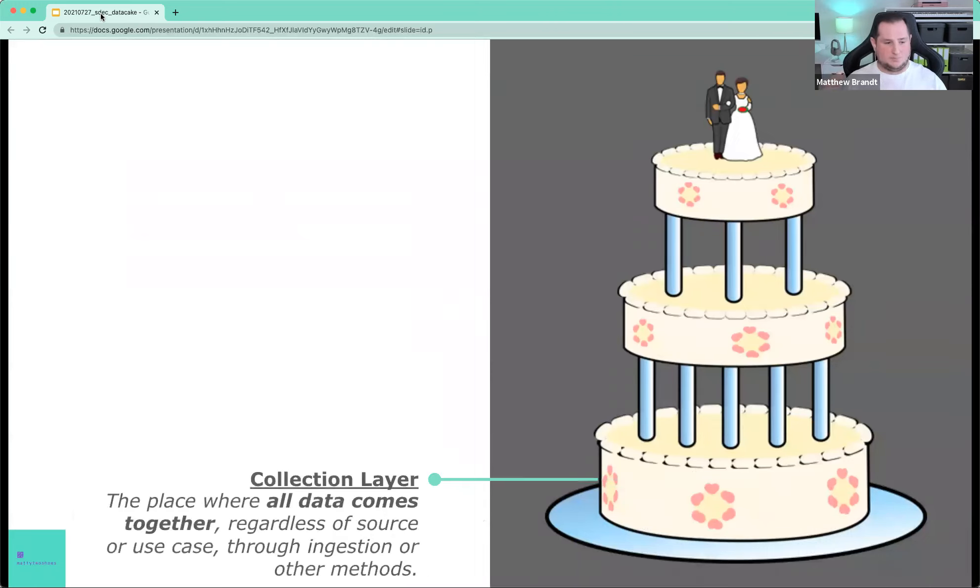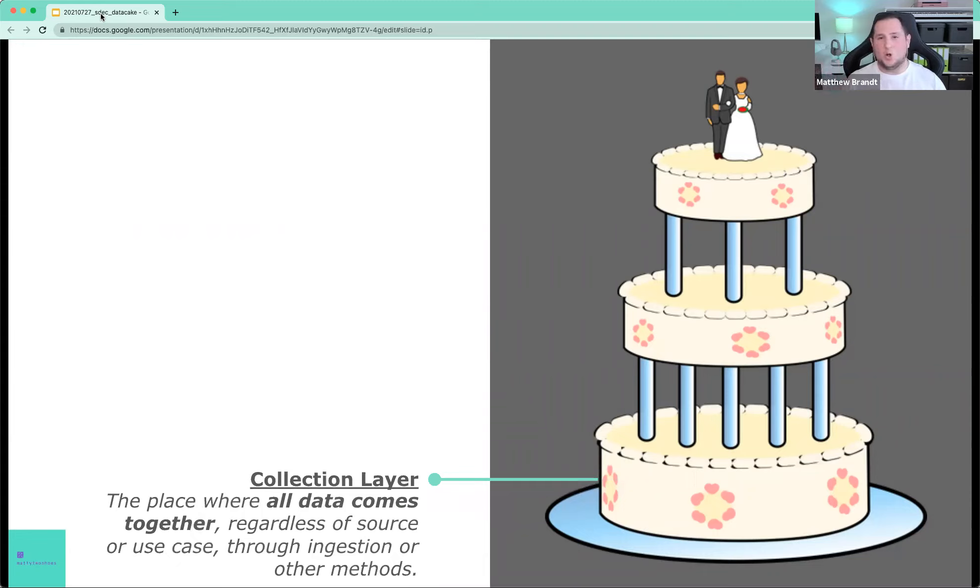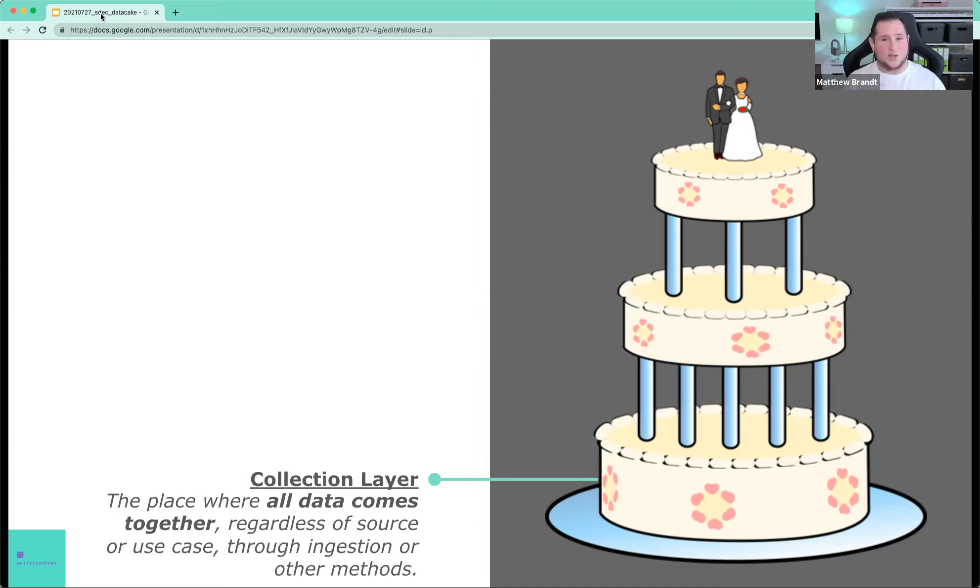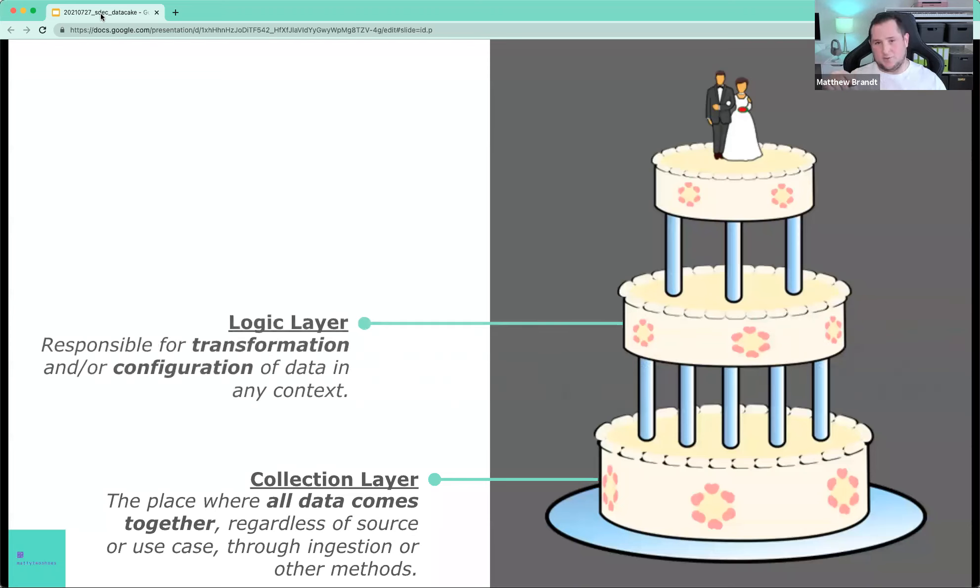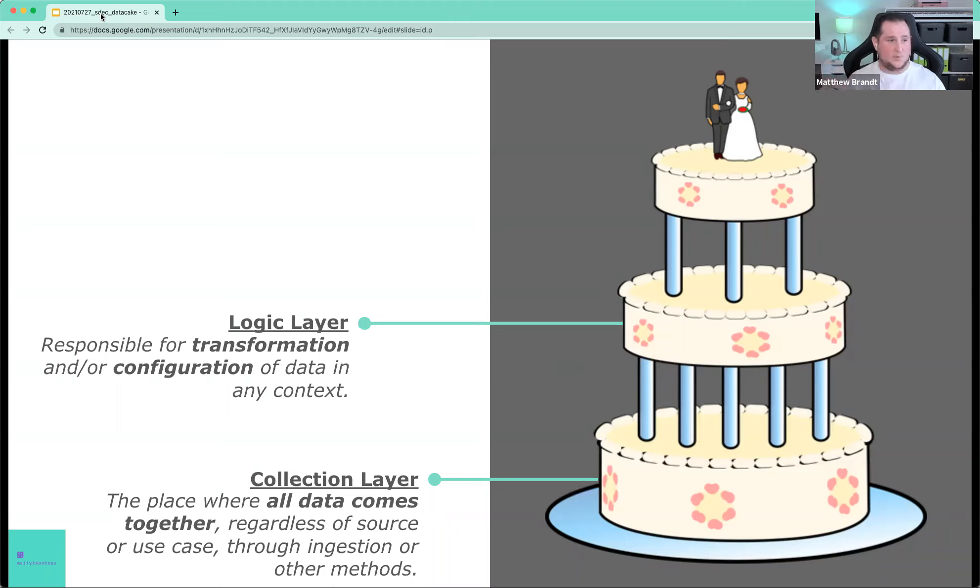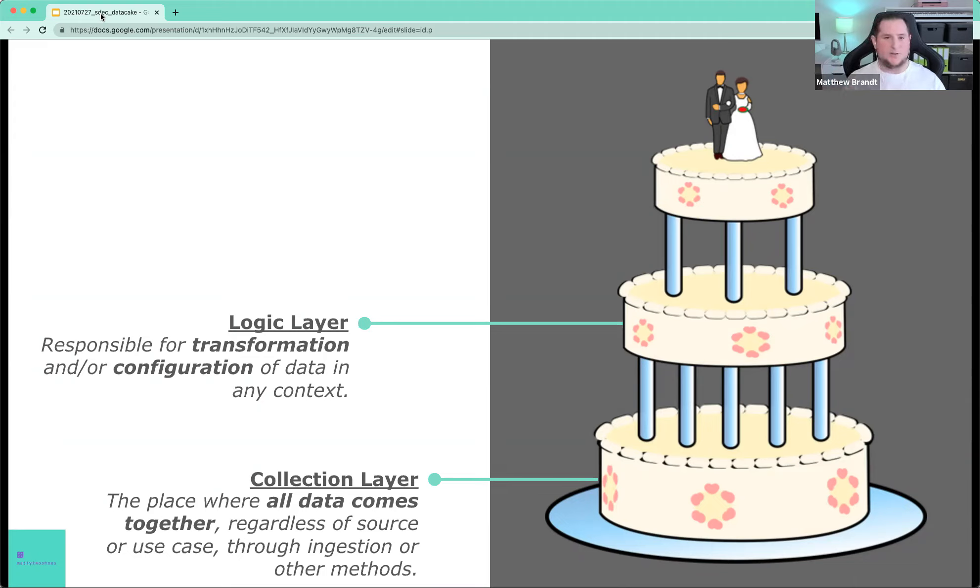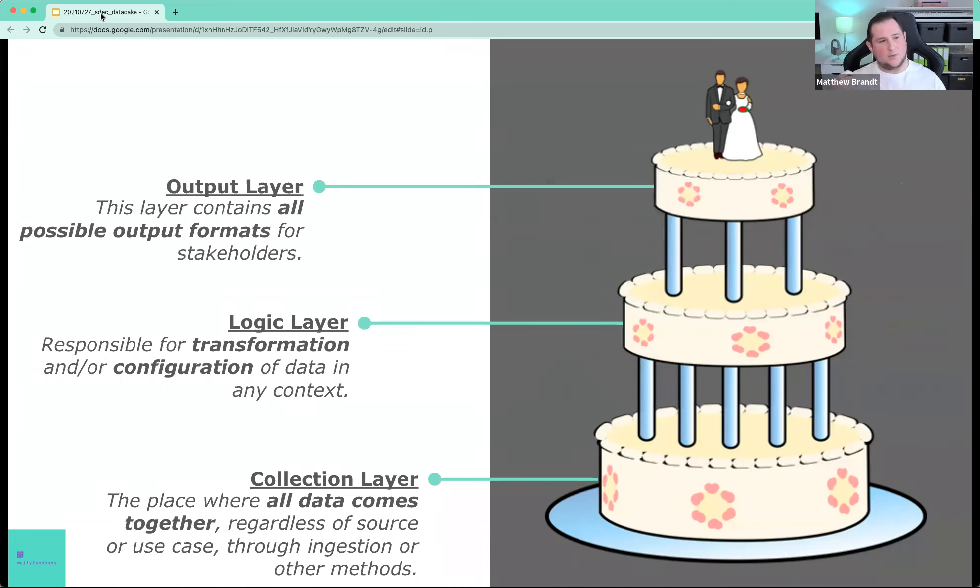So let's start at the bottom. The data cake starts with a collection layer. This is the place where all of your data comes together. It doesn't matter where it's coming from. It doesn't matter why you're collecting it. This is where the data lives. And we're going to go into detail about these layers in a second. Then we have a logic layer. This layer is responsible for transforming or configuring your data in any context.